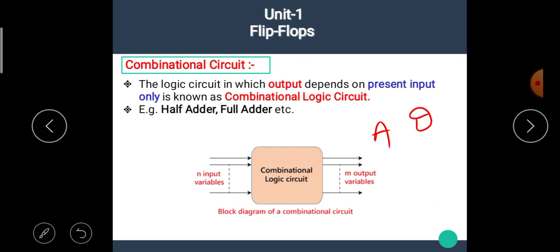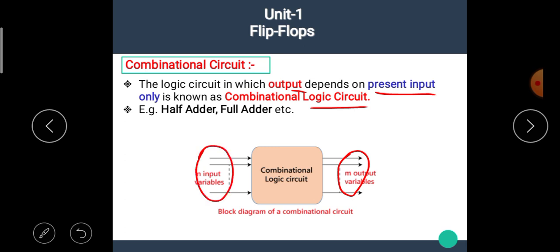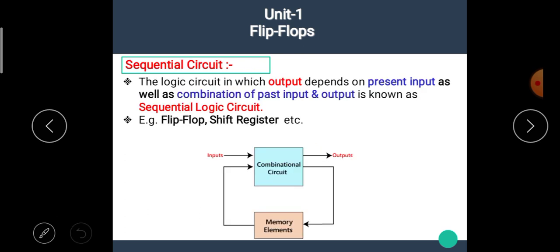The logic circuit in which the output depends on the present input only is known as combinational logic circuit. That means the electronic circuit in which its output depends on present input only is known as the combinational logic circuit. The examples of the combinational logic circuit are half adder circuit, full adder circuit, etc.